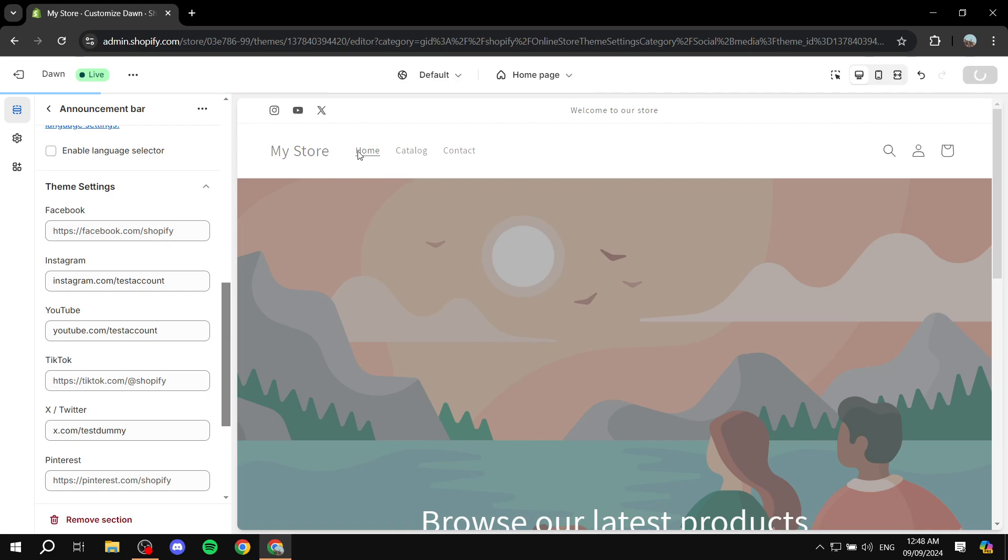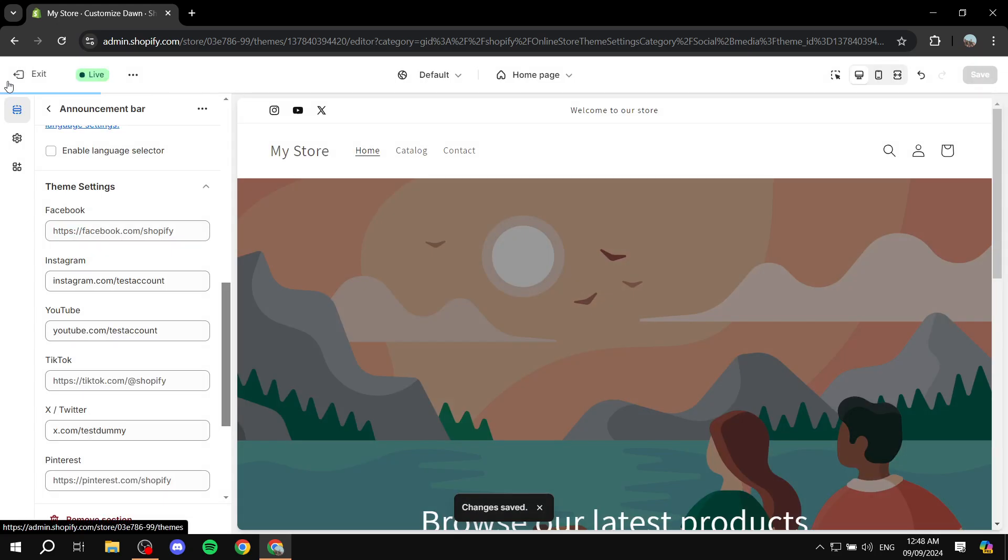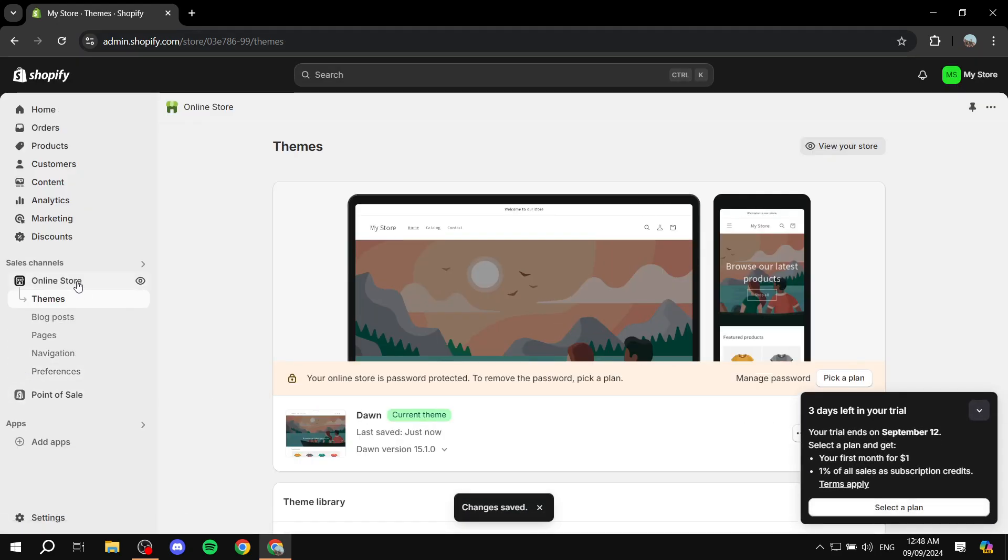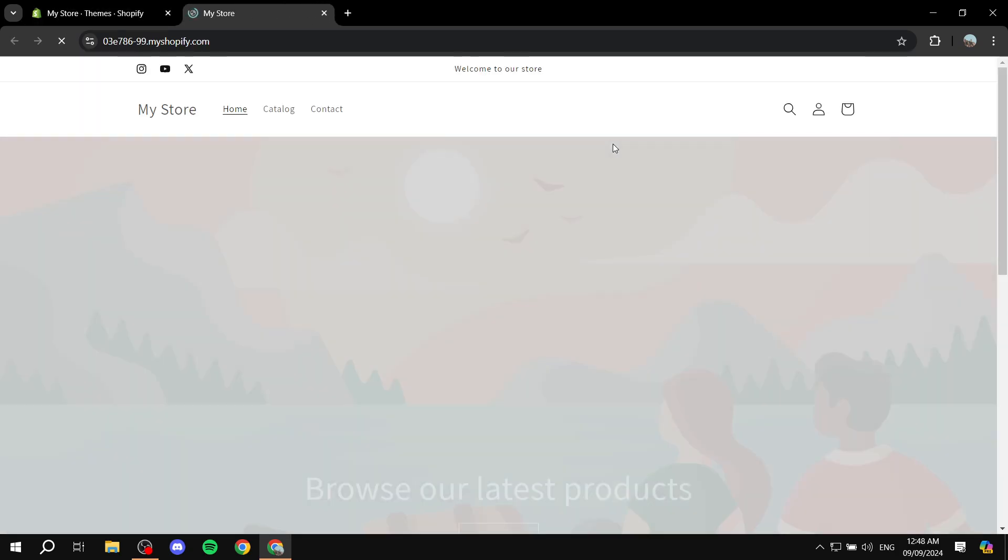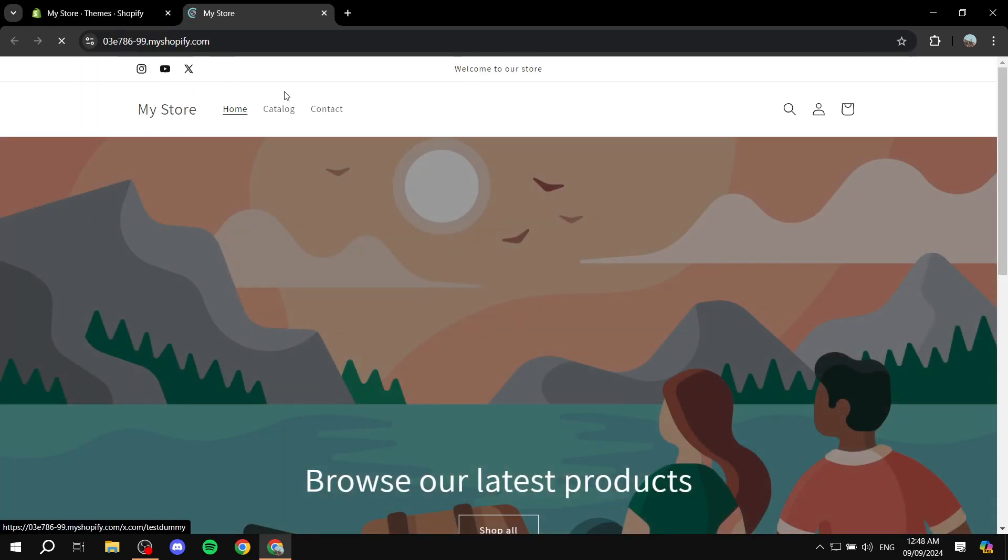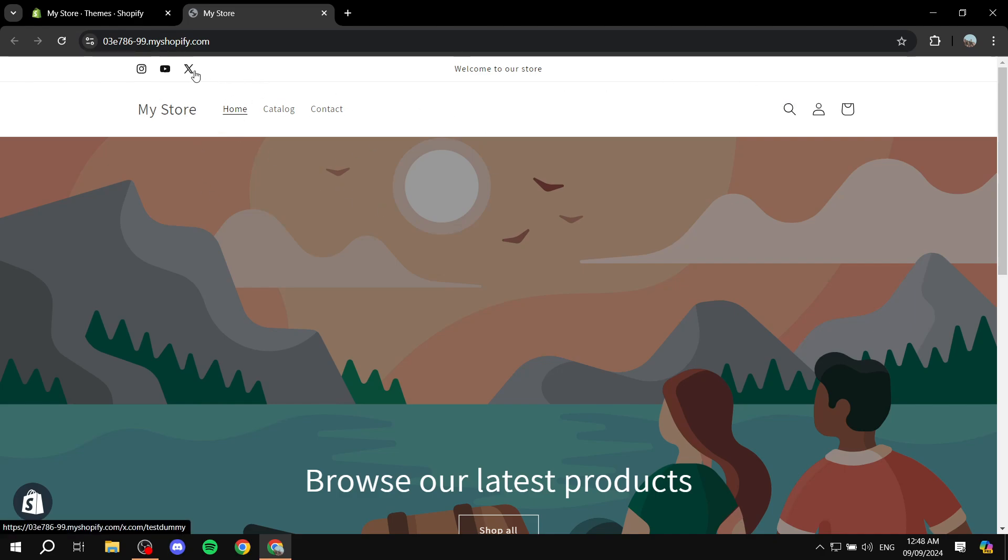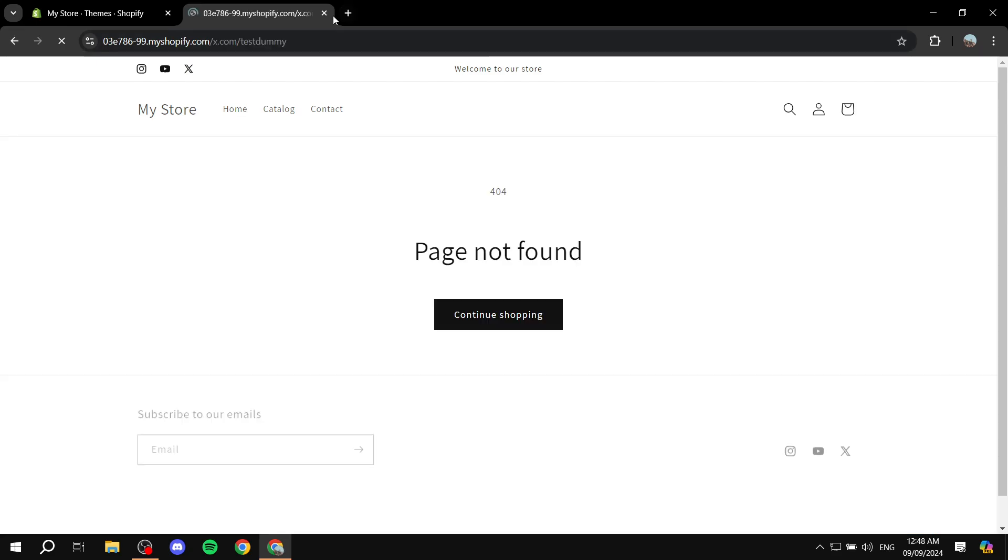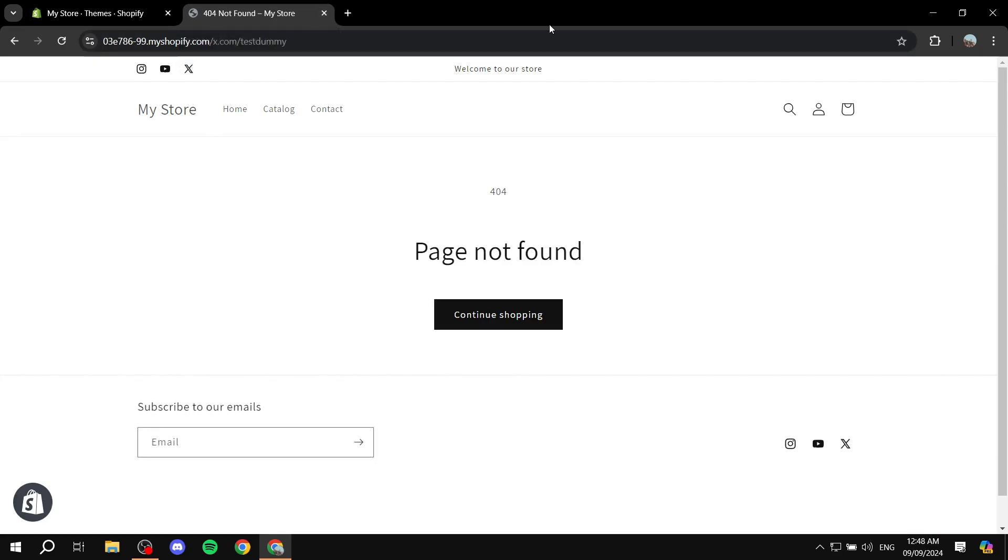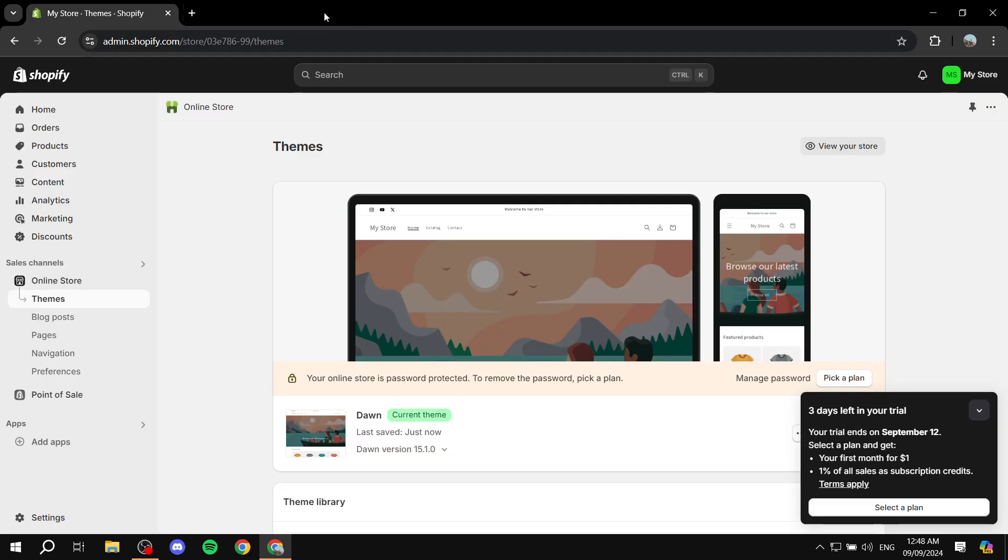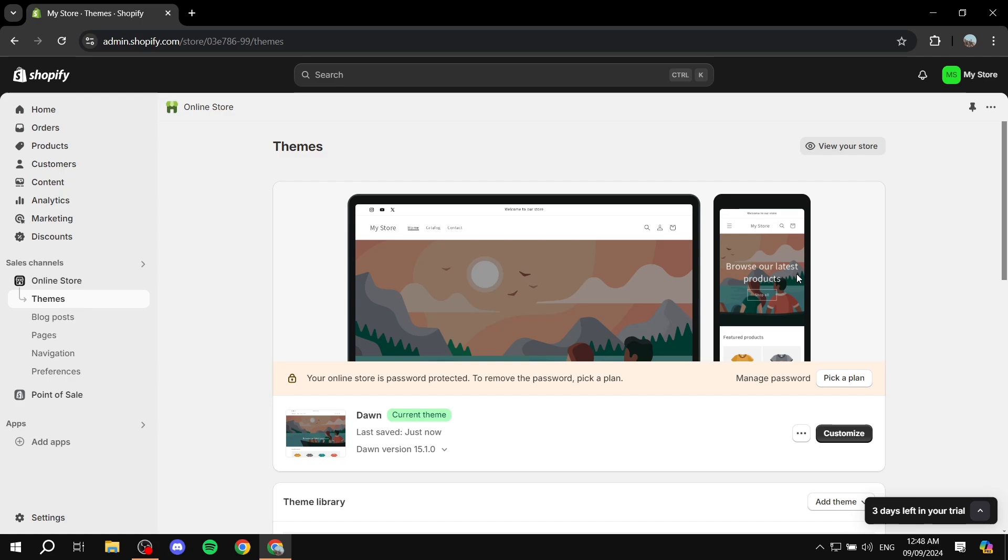If we exit out of here and preview our site, you can see that we can see them over here. If we click on them, it's going to take us to that account as well, but you can see that the account is not really real so it's not going to take me there. Anyways, this is basically how to add social icons to your Shopify header. Hopefully you found this video to be helpful, and thanks for watching.